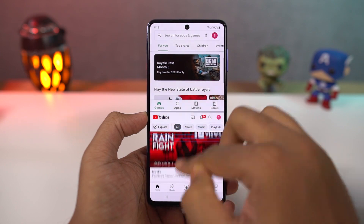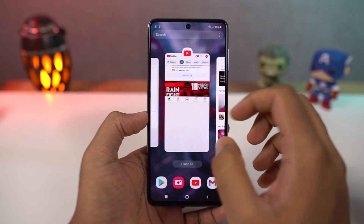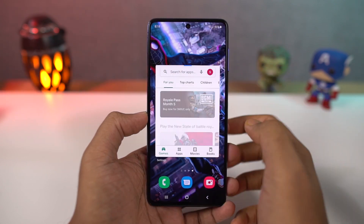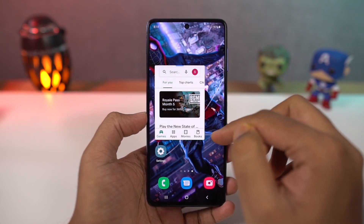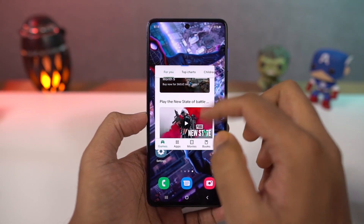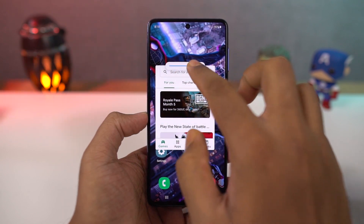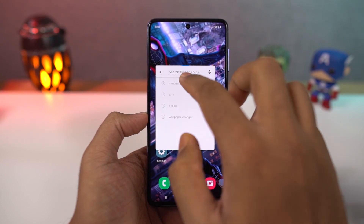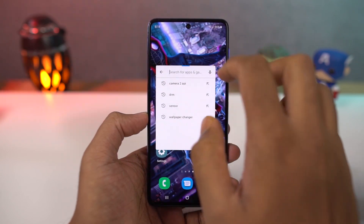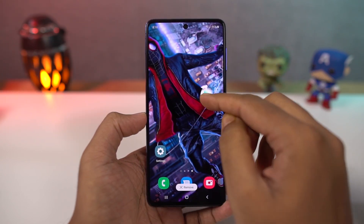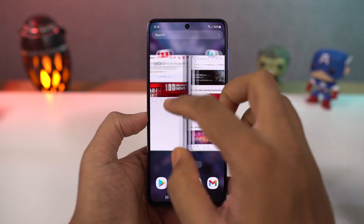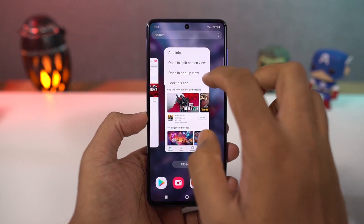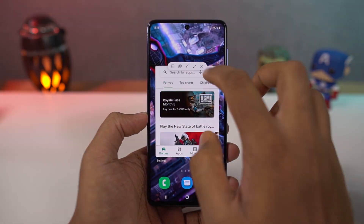This is how you can enable pop-up view. Go to recent apps page, tap on app icon and select pop-up view and the app will open in a small window. Now you can resize the app, select its transparency, minimize it to a bubble, maximize it, and you can also close it.